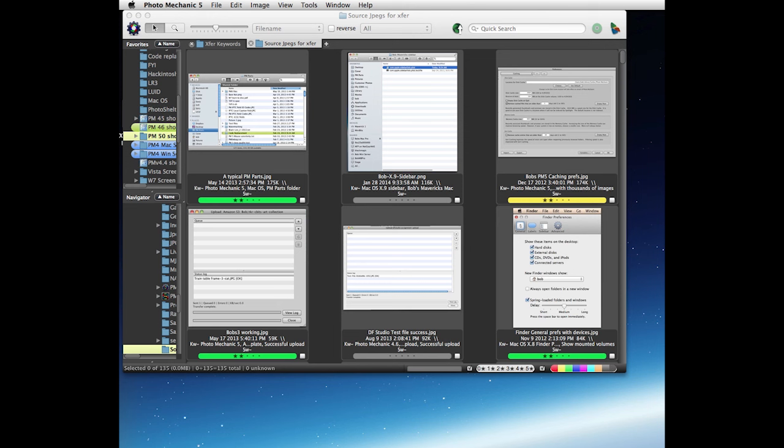A typical scenario for this would be you want to go and take a small resolution set of images on your business trip or vacation, add keywords in your leisure time, and then when you get back in your office transfer all the keywords to the high resolution images.